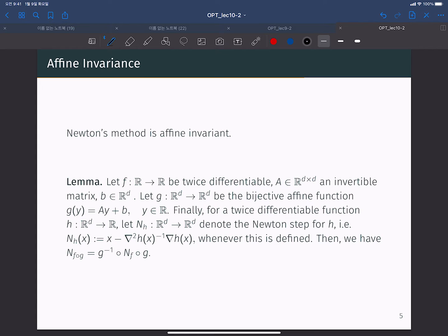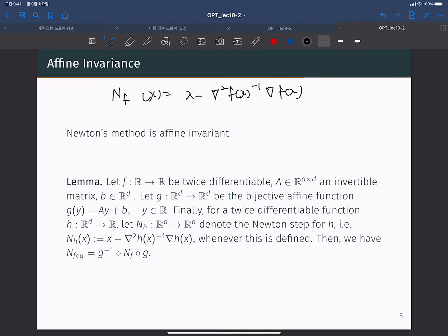Newton's method is affine invariant. We denote N_f as the Newton's gradient method, where N_f(x) is equal to x minus the inverse Hessian of f at x times the gradient of f at x. Let's use this notation from now on.